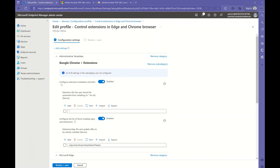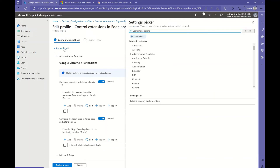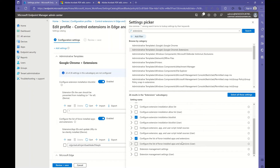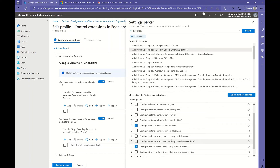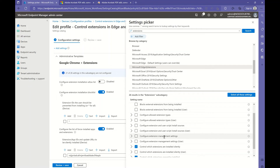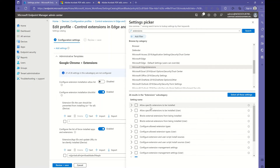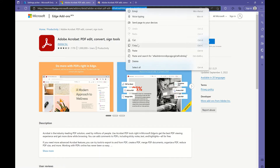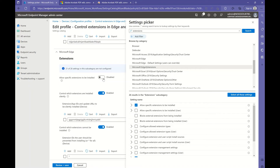The last setting we are going to configure is the ability for the end user to install specific extensions. We add a setting, search extensions, go to Chrome Extensions, and select 'Configure Extension Allow List'. And in Edge, we are going to 'allow specific extensions to be added'. In this case we're going to allow the end user to install Adobe Acrobat both in Edge.